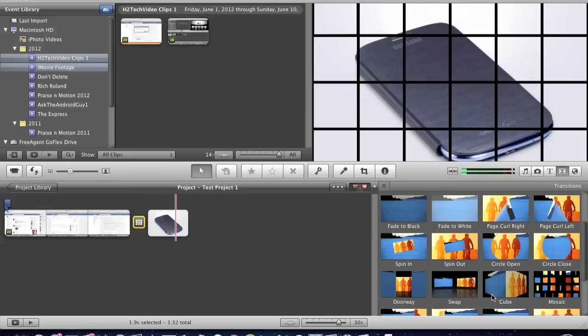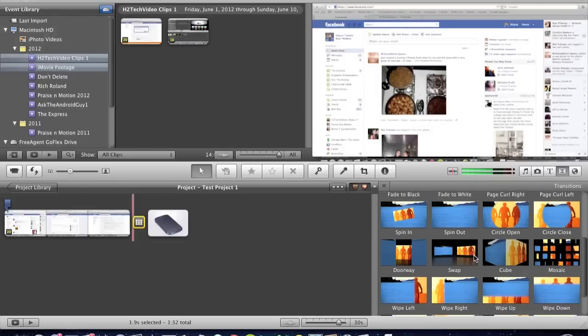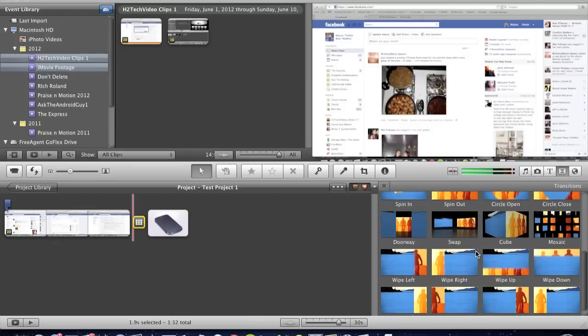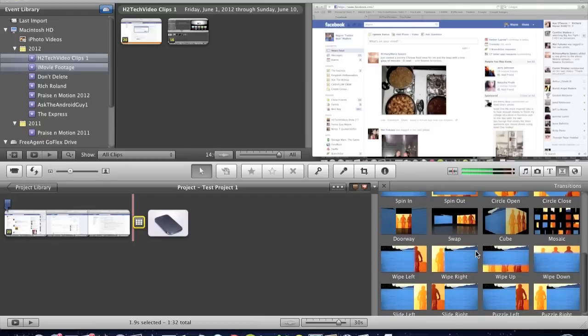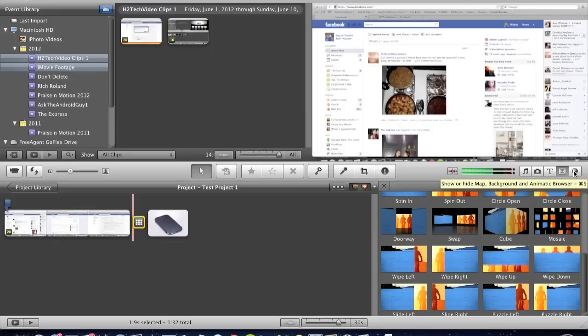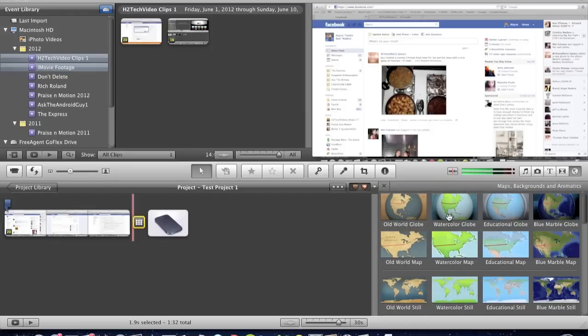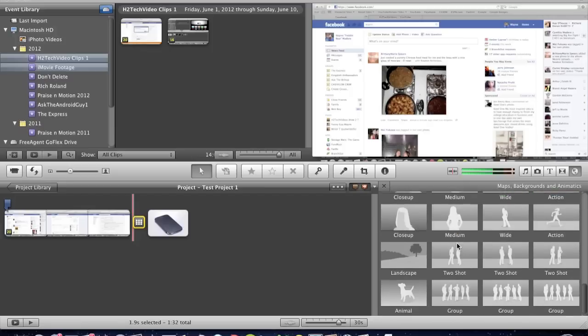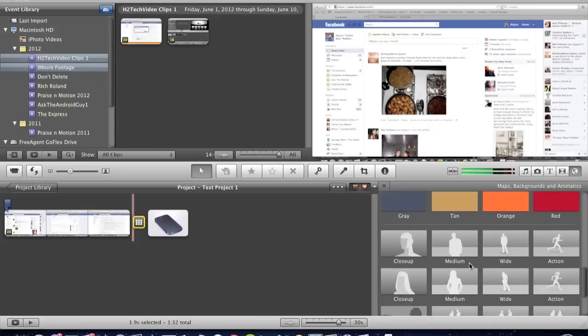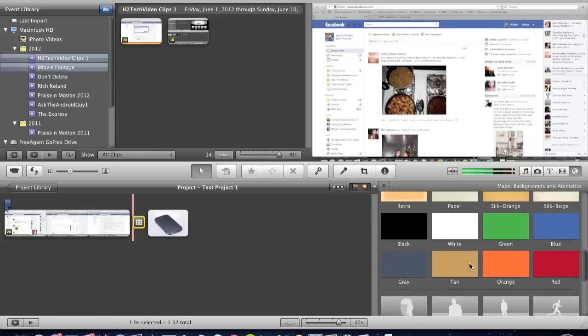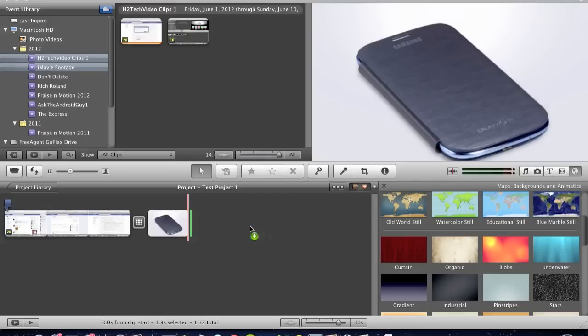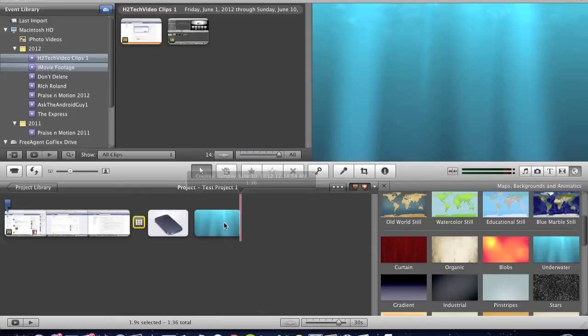See that? Since we made it two seconds instead of a half a second, you get to see it and it looks better. So that's pretty much how you would add transitions. You can play around with them. The duration will help you with different effects and whatnot. The last section over here, this is called Maps, Backgrounds, and Animated Browser. These are different things you can also import. I don't use these too often. But you can use these for video clips to give it a special effect. For landscape, it will give it a special effect. For two people's shot, it kind of pre-adjusts it so that it'll look better. It takes your footage and kind of enhances it.